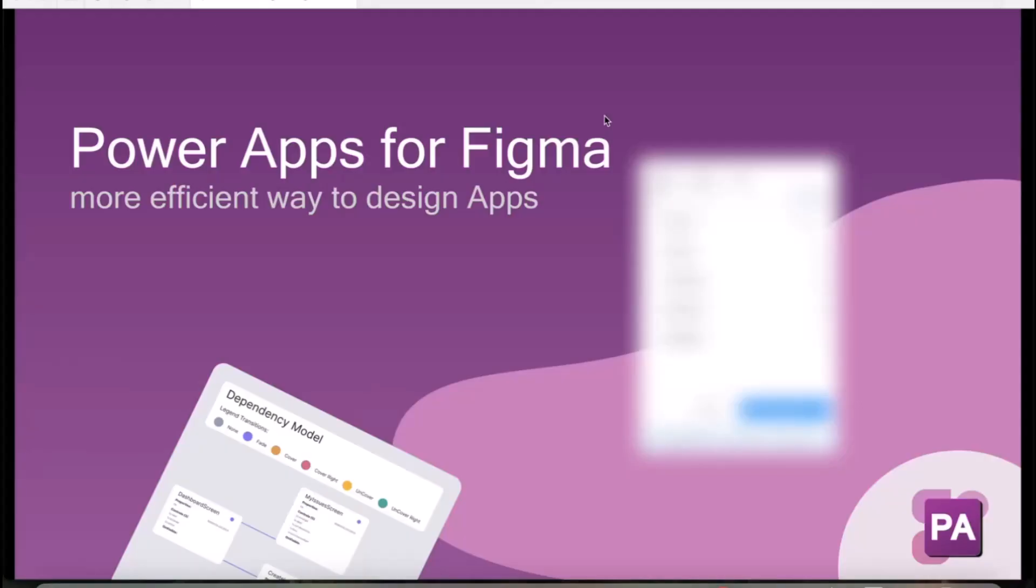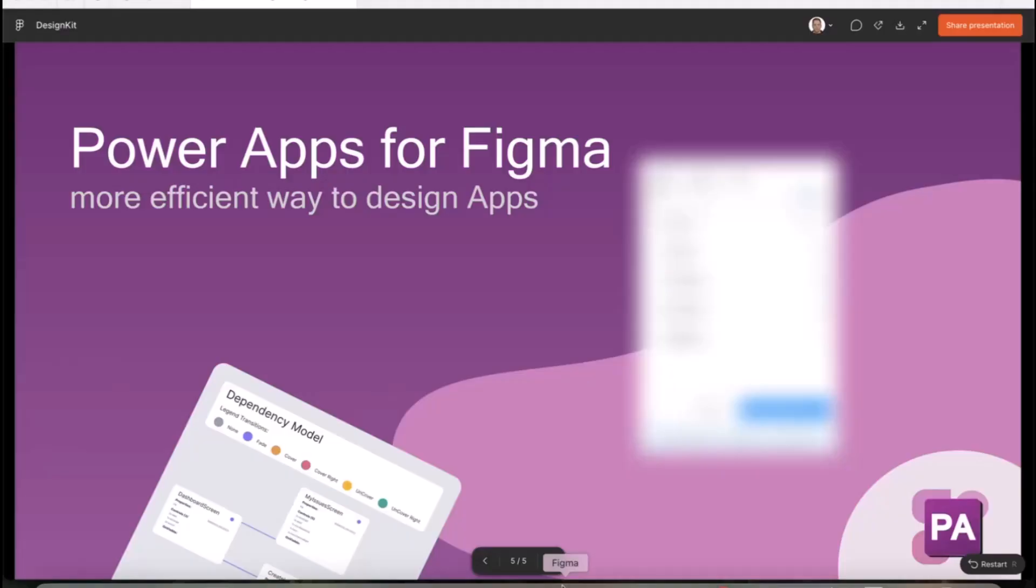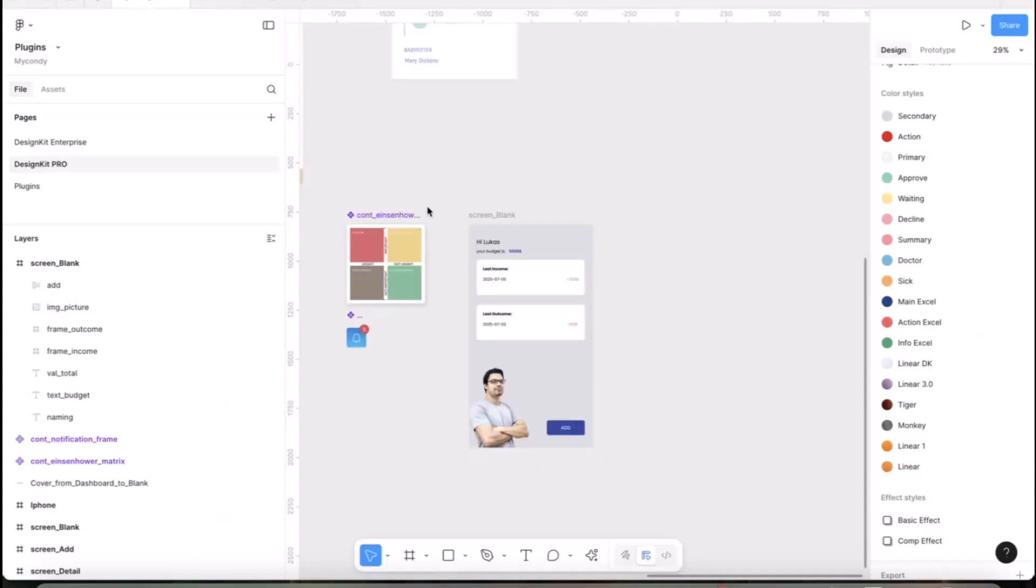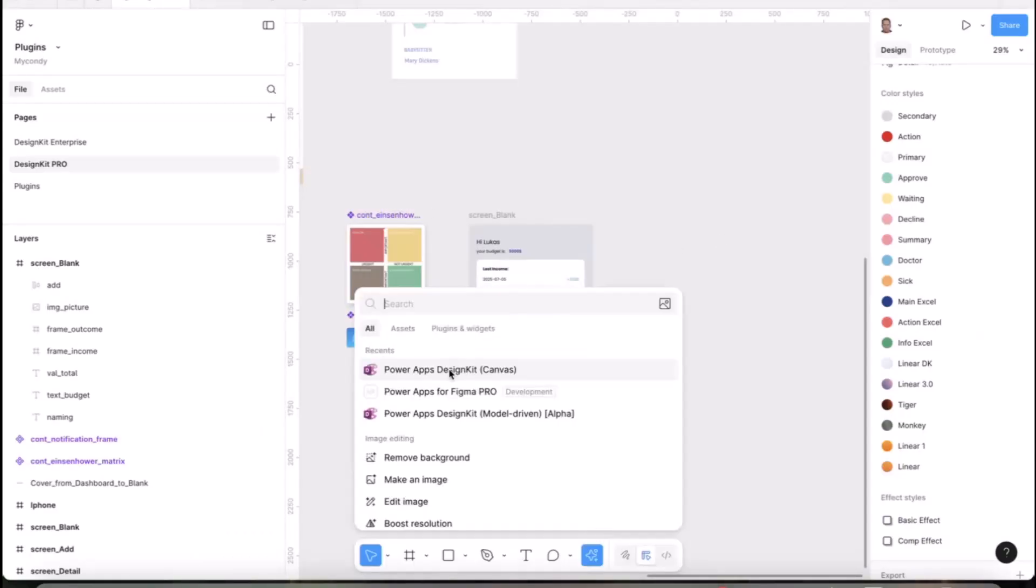As I mentioned, it will be called Power Apps for Figma. The UI is still a secret because I plan to release it in August next month. Howdenk will help me present it on his Power Apps podcast where we'll present the new style of this plugin.